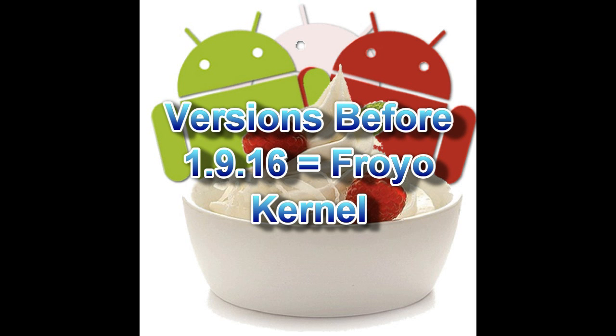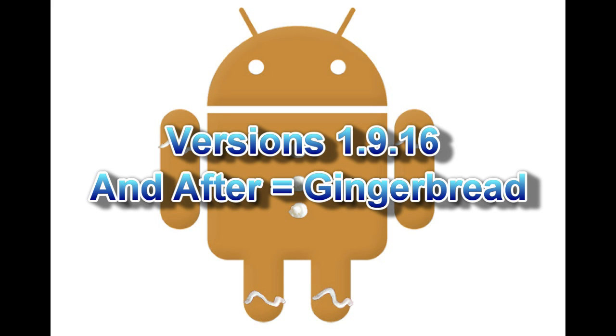Any version of MIUI before the 1916 update is meant to be installed on the Froyo kernel only. The 1916 update and versions after that are meant to be installed on the Gingerbread kernel.